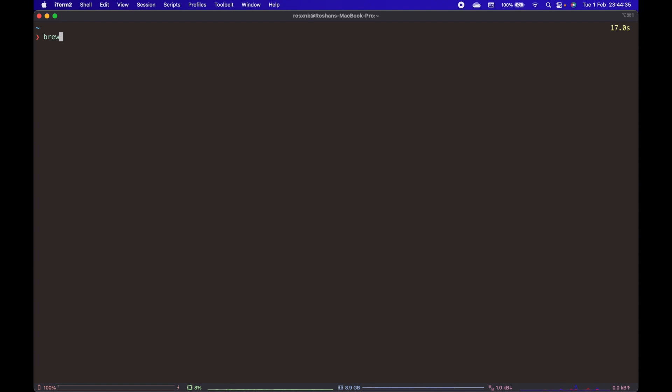Just ask brew to install glfw. Hit enter and wait for brew to install the library.